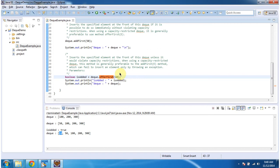And this is about how to add an element to the dequeue. Thanks for watching. Bye.